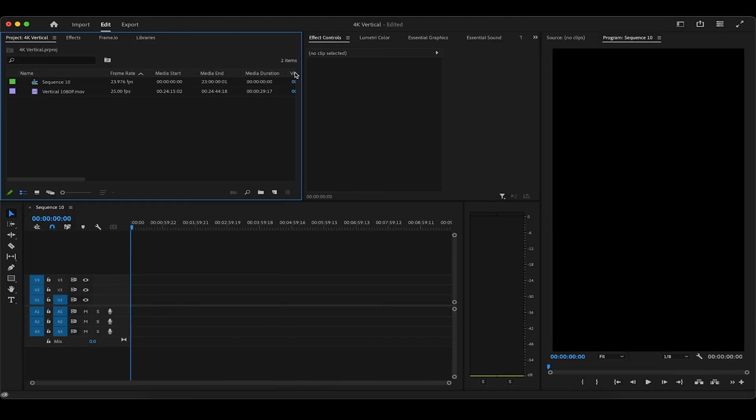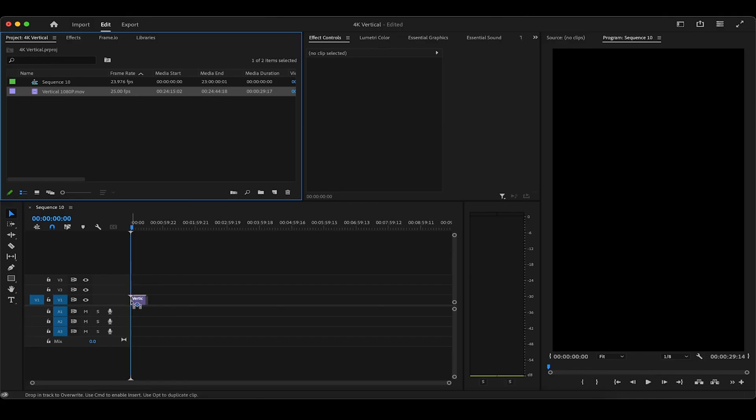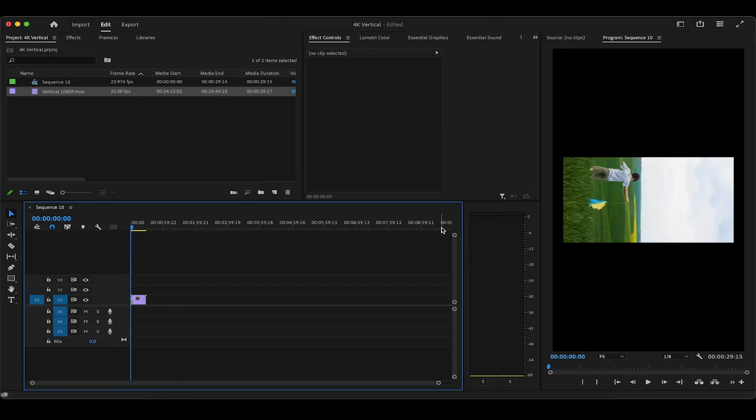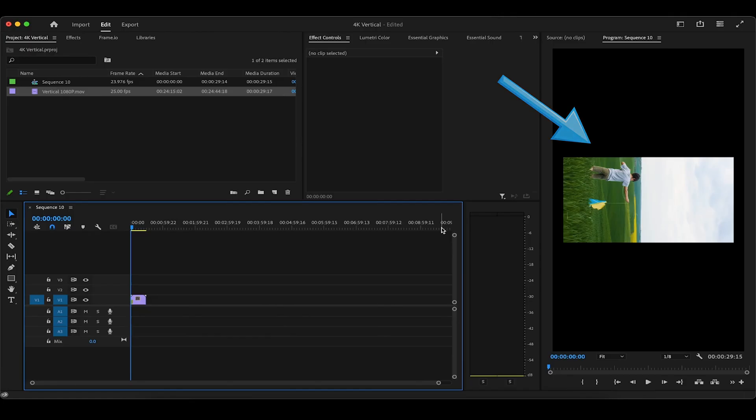Now just as an example, let's drag this vertically shot 1080p stock footage onto the timeline. And when this pops up, make sure to click keep existing settings. Now you'll notice the vertical video is not only still laid out horizontally, but it's also too small for the vertical sequence since it was filmed in 1080p and not 4K. It's really easy to correct this.